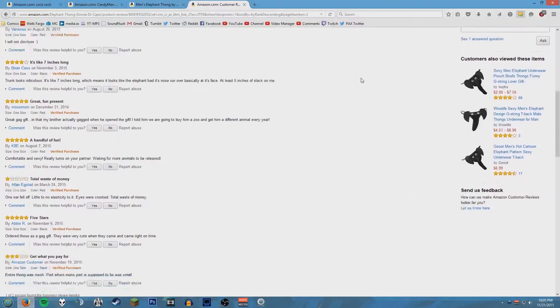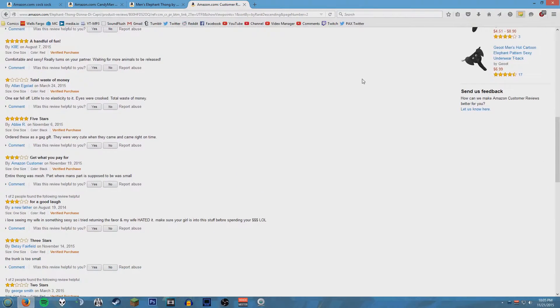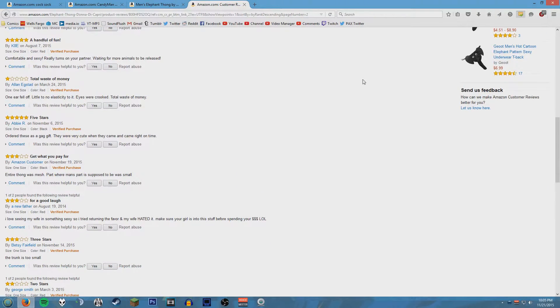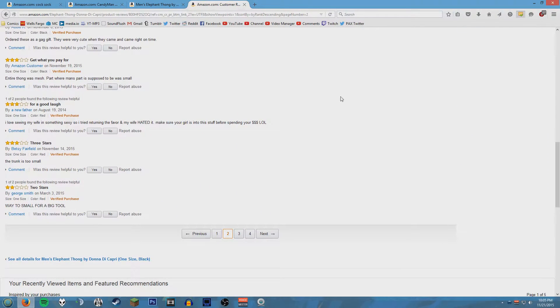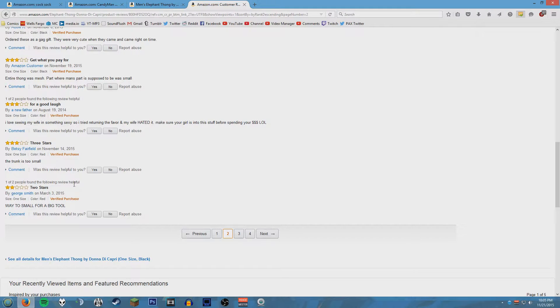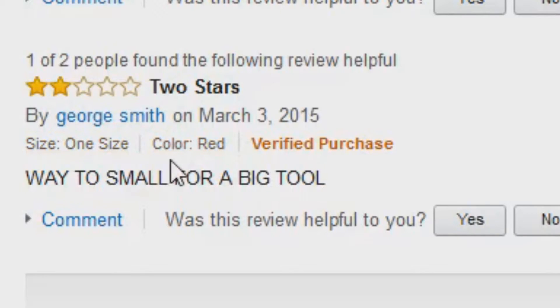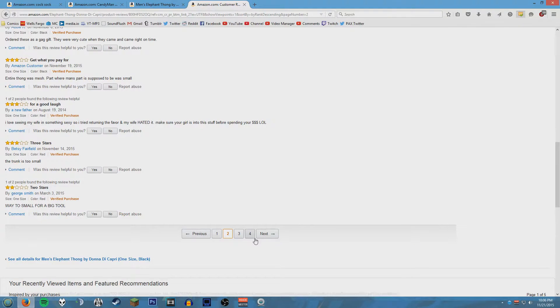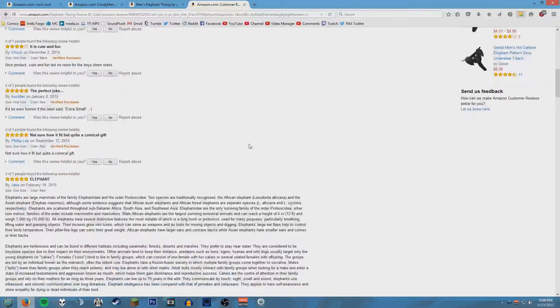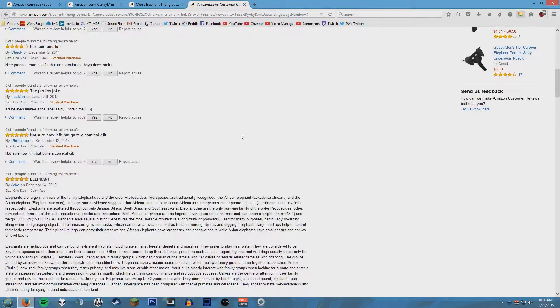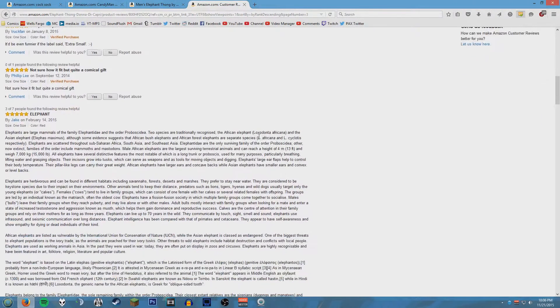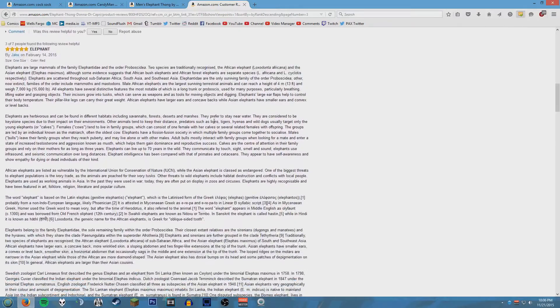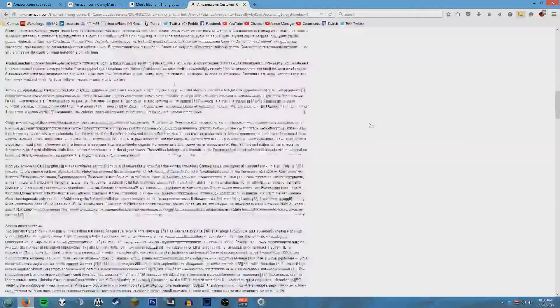So glad that I moved to the other side of the country. This is a two stars by George Smith and he says way too small for a big tool. Do you see this fucking snake? Oh my god, yeah. What the fuck?